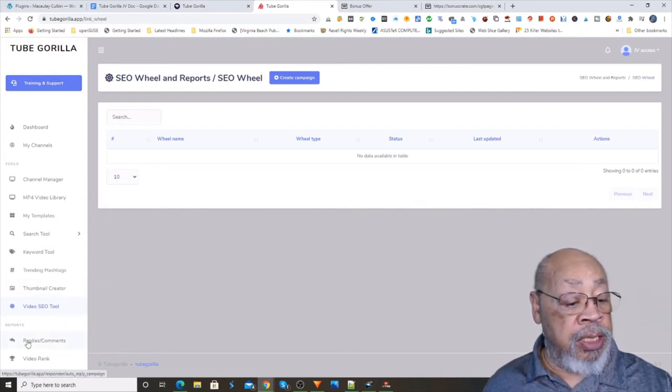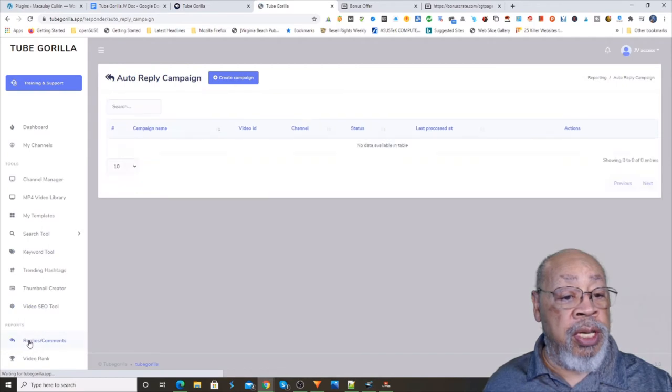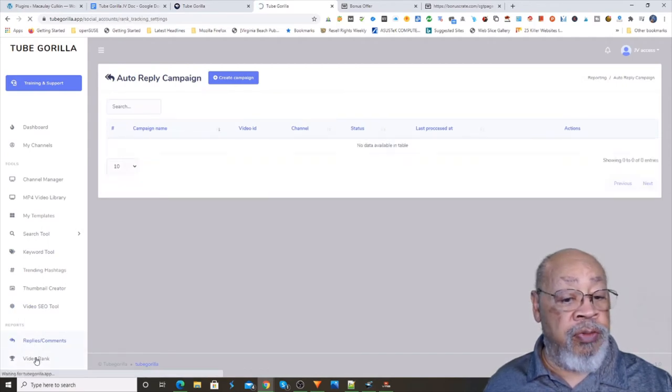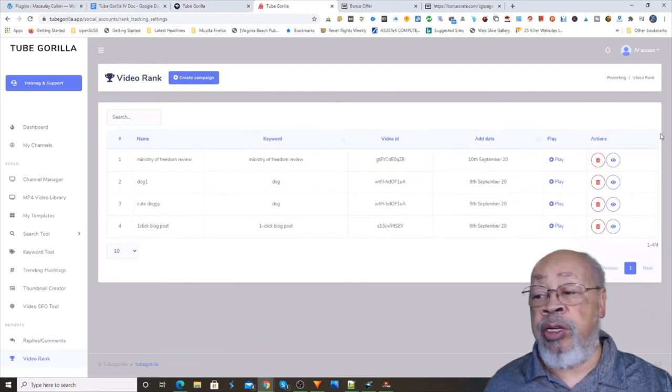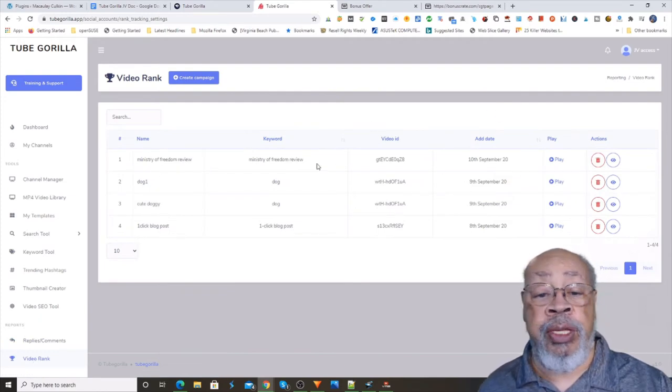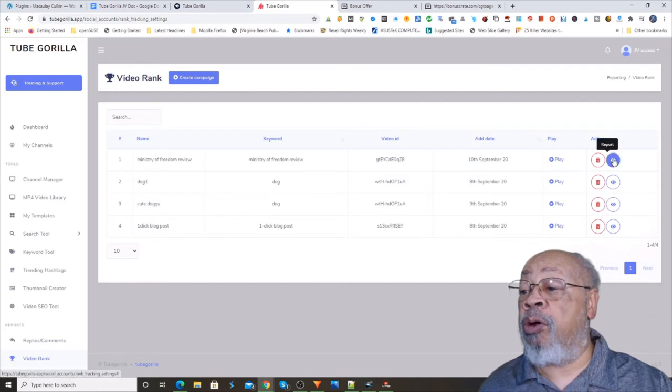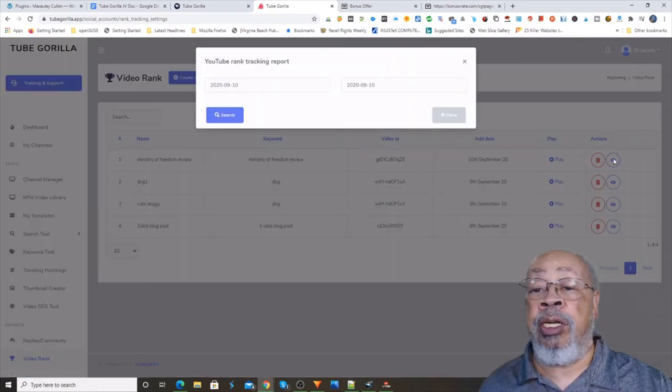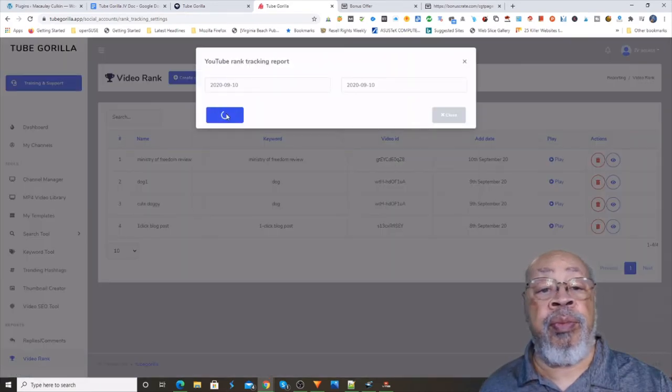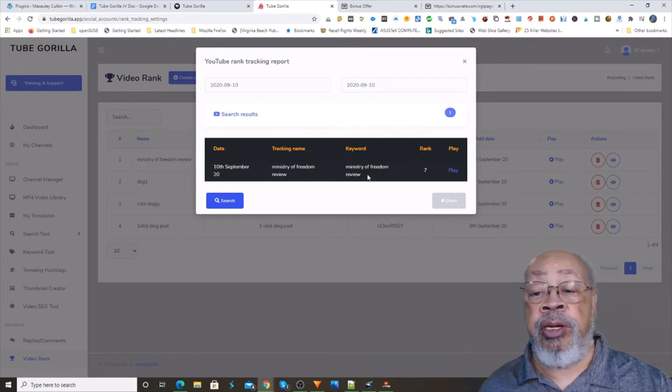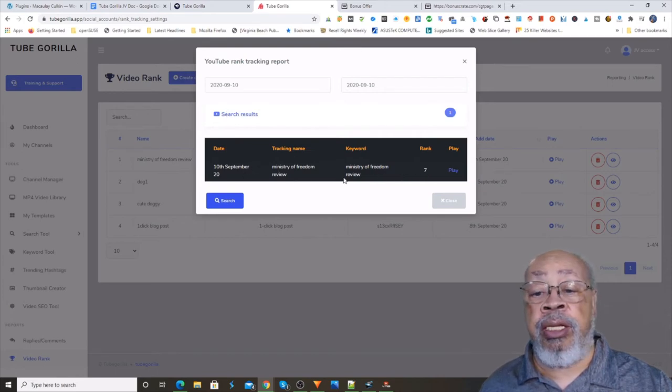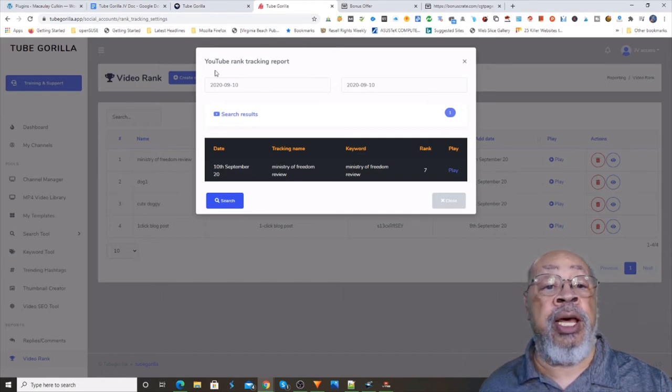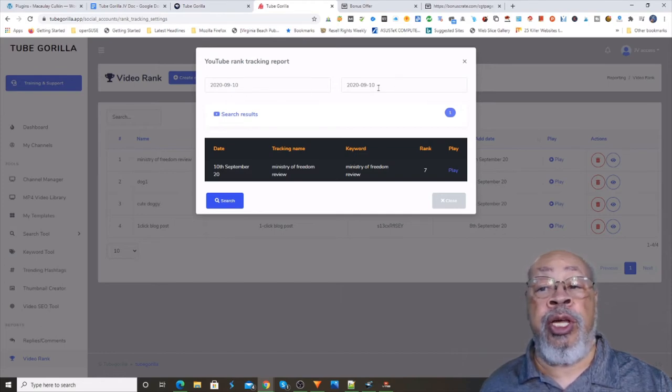And then you have your reports and your video ranks. Now these are the videos that are in this review copy just to show you how it works. This is one that's in there and it is ranked number seven. And that is for today.